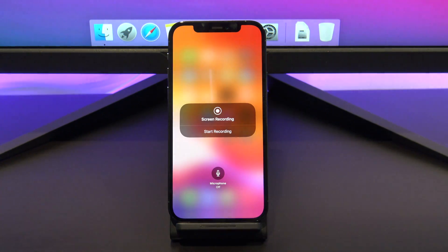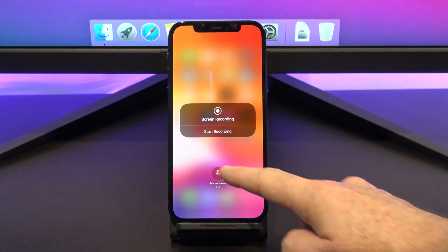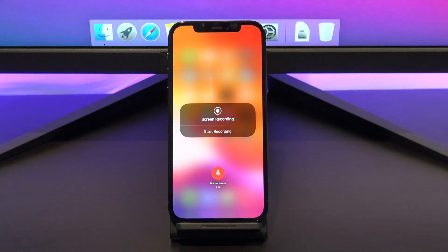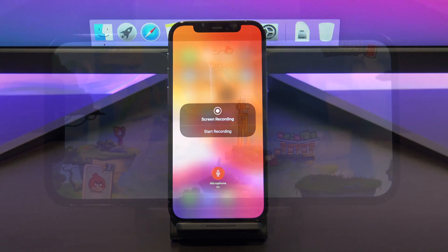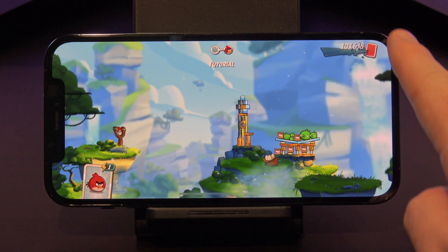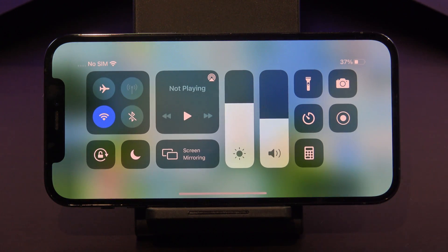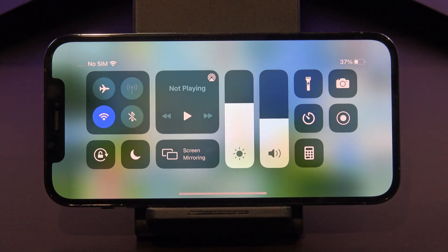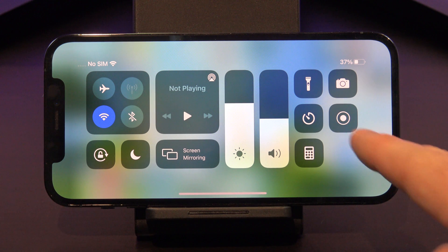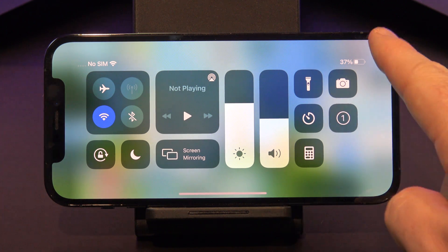Tap and hold to turn your microphone on if you want to record your voice. To start the Screen Recording, swipe down from the top right hand corner and tap on the Screen Recording button.